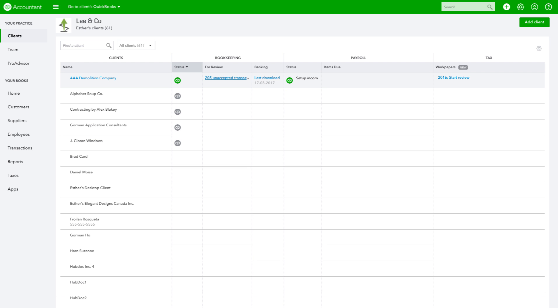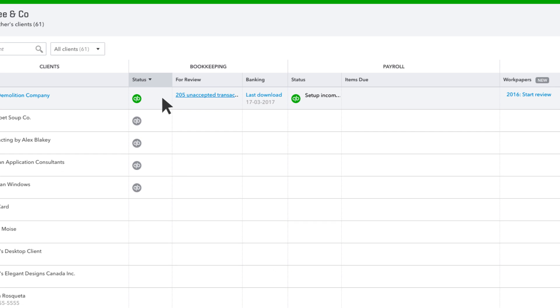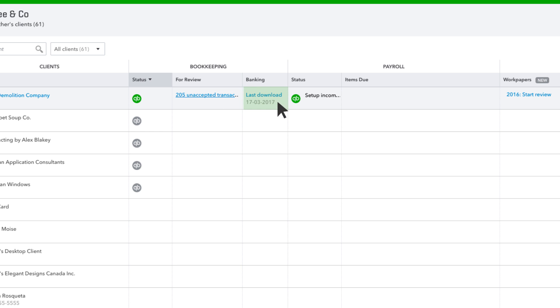Back in the Client Dashboard, the bookkeeping columns keep you up to date on clients' books at a glance. Here, you can review the status of your clients' books and recent activity, such as when changes were last made or when transactions were downloaded.